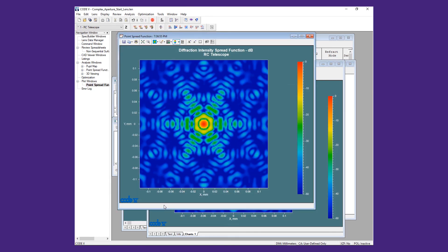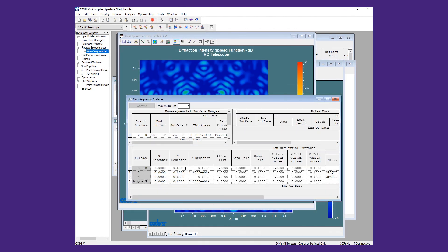Now, we will give the spider an offset of 15,000 mm in X and then refresh the viewing window.